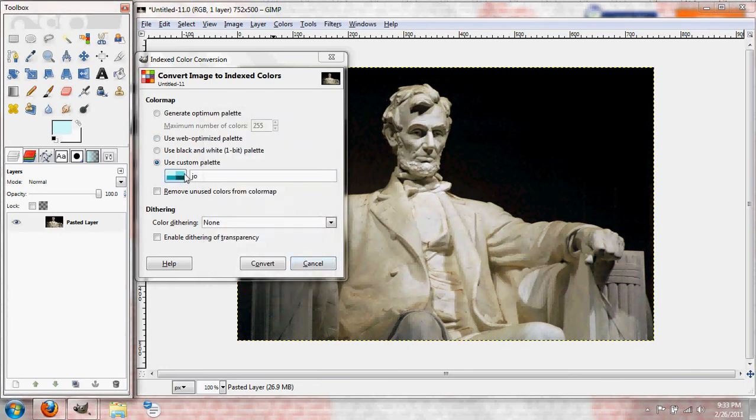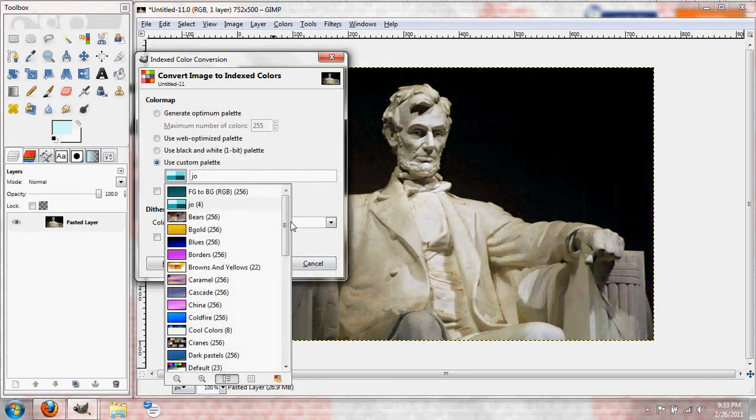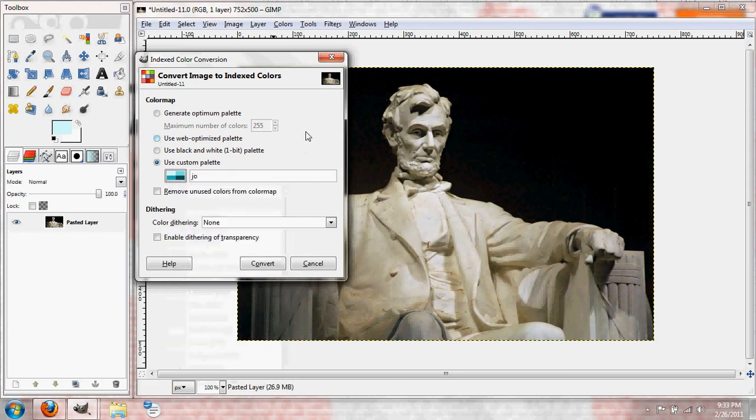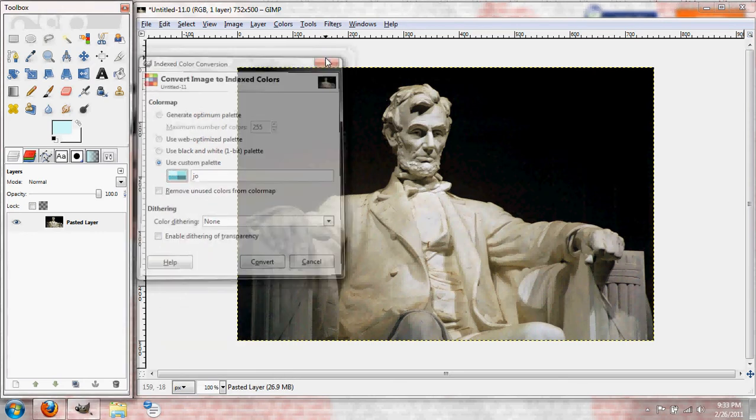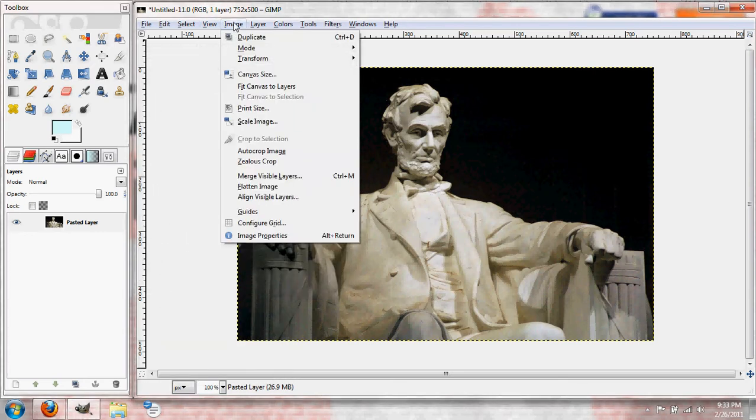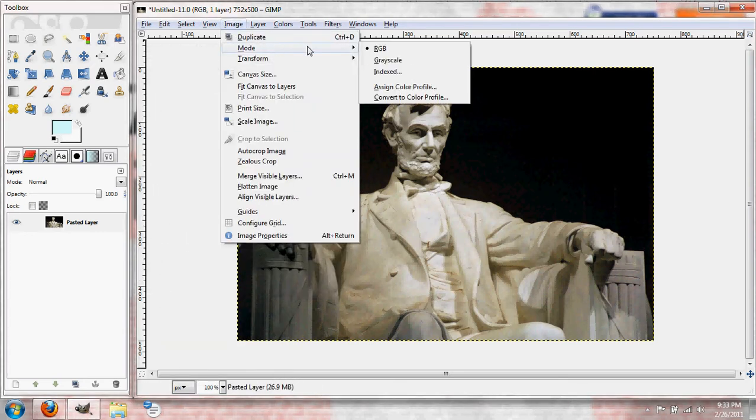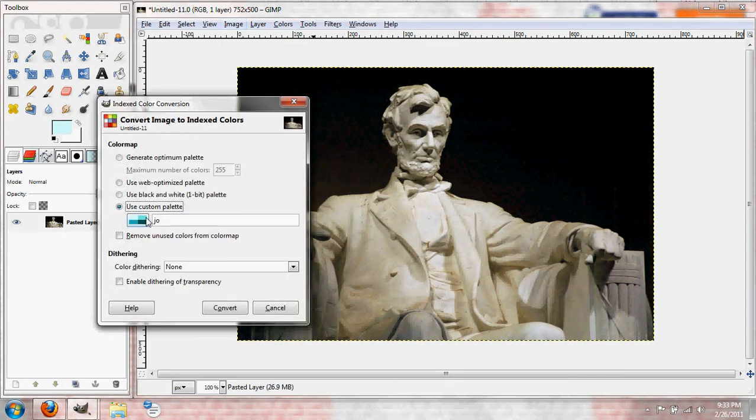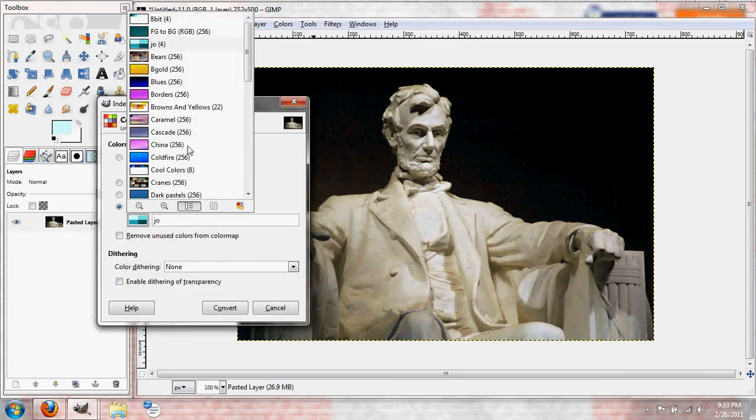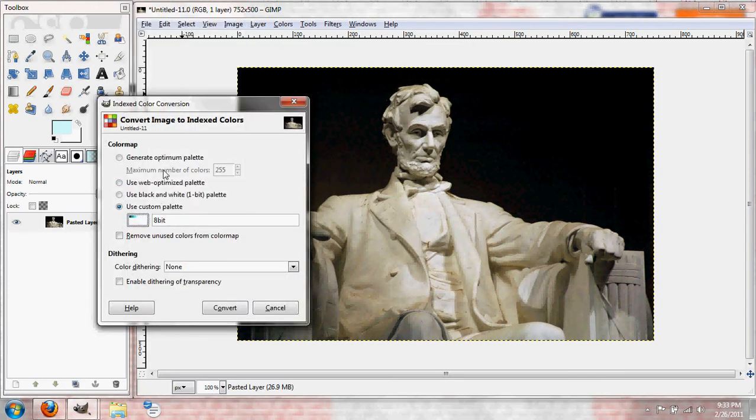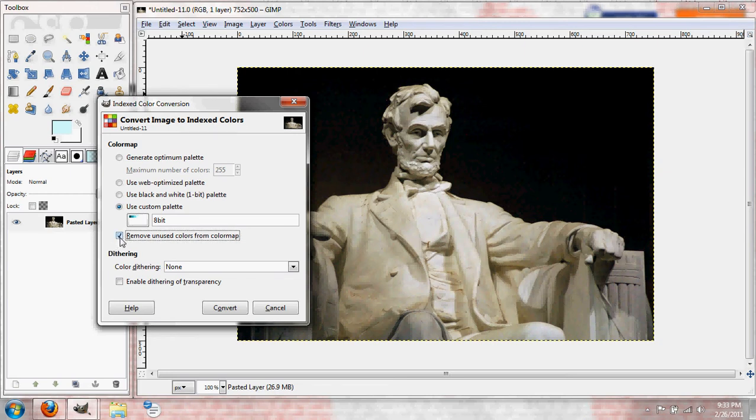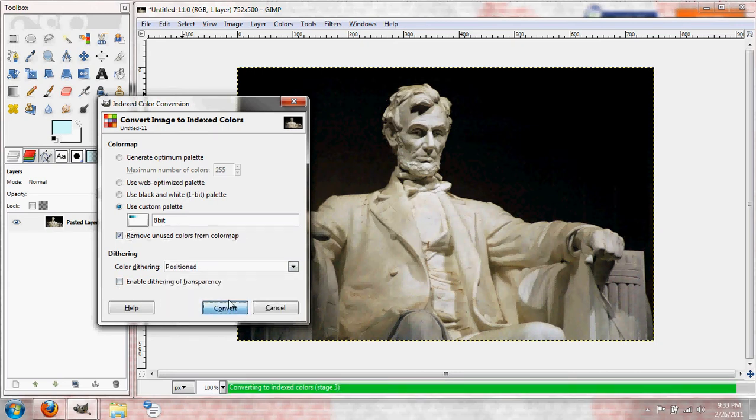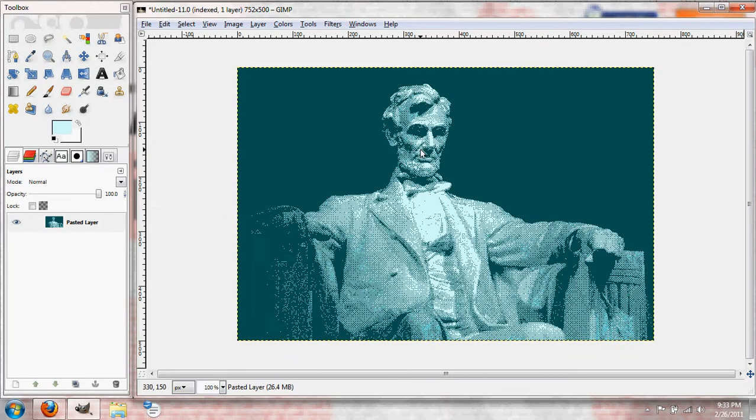Alright. And I believe it's not going to refresh automatically. What we're going to need to do is, like I said, out of this. So, Image, Mode, Indexed, Use Custom, and there's 8-bit right there. I believe we want to do this right here because we have some extra ones. Anyways, and move this to Positioned, and Convert. Bam.